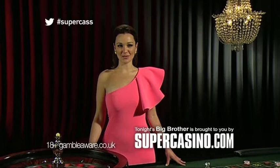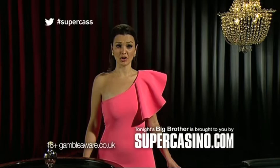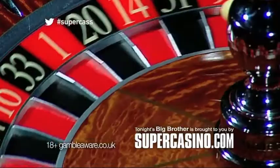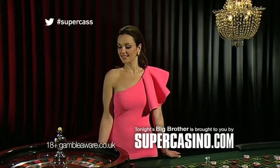It's day 45 in the Big Brother house and Super Cassandra is doing a bad impression of that bloke that does Big Brother. Tonight's Big Brother is brought to you by Super Casino.